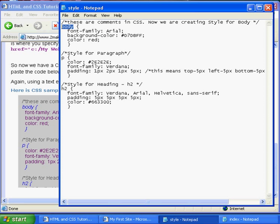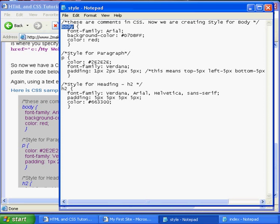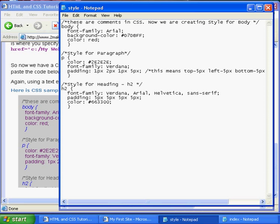Here you'll see body, which is telling the HTML what everything inside this body tag is going to look like. So it's going to have a font of Arial, a background color, and a text color of red.